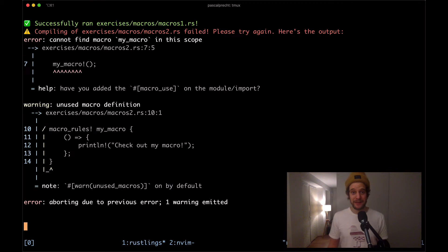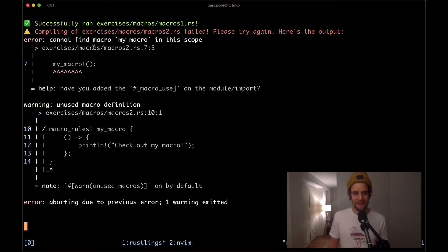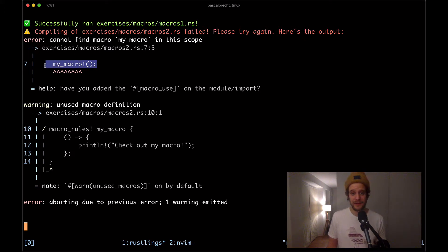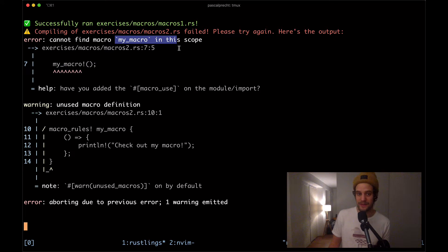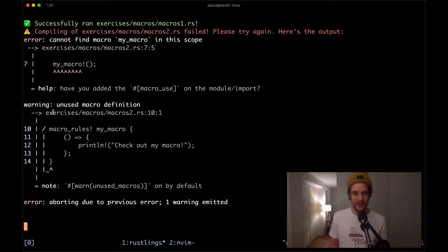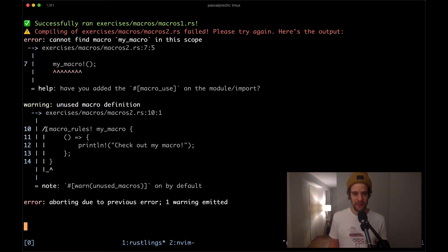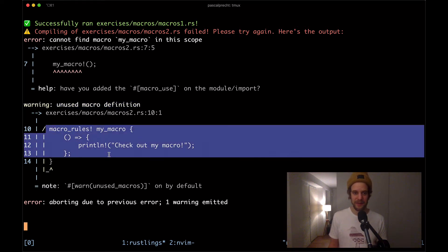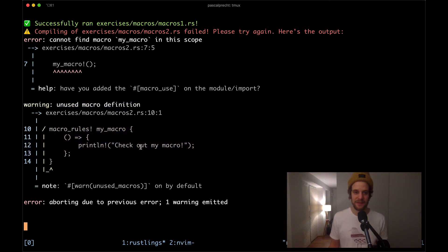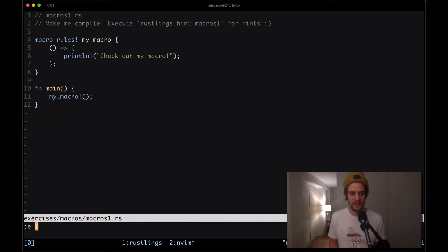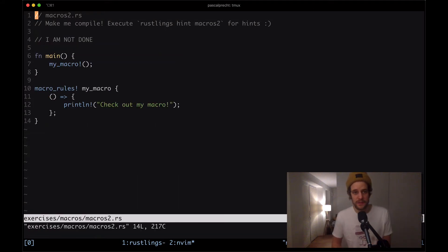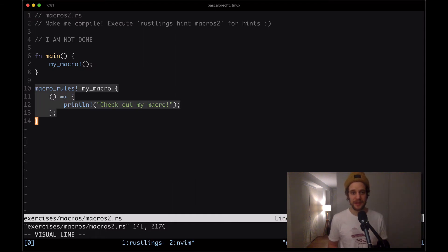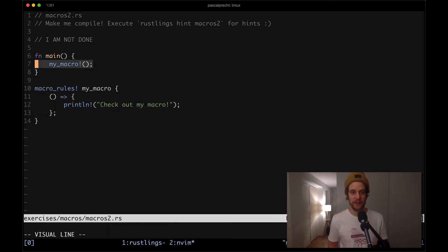In macros2.rs we see that again we have a macro call here so the same thing that we did in the previous exercise but there's an error that says it cannot find a macro call my_macro in the scope and then again we see that there is an unused macro definition. Let's open up that file and see what's going on. Here we see in macros2.rs we have the macro definition here and we use the macro down here.